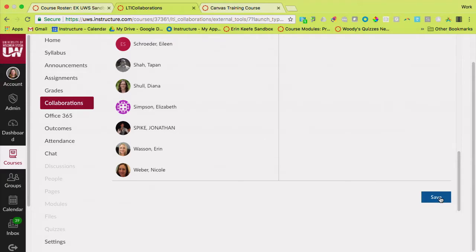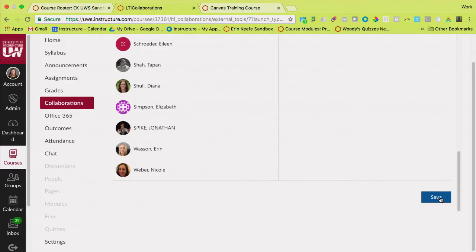And you could get to it one of two ways. As soon as I click save, you'll probably get an invitation that says that you were invited to it. If you clicked on collaborations in this class, you would see it listed in there. It will also be in your OneDrive in a folder that's the name of this course.